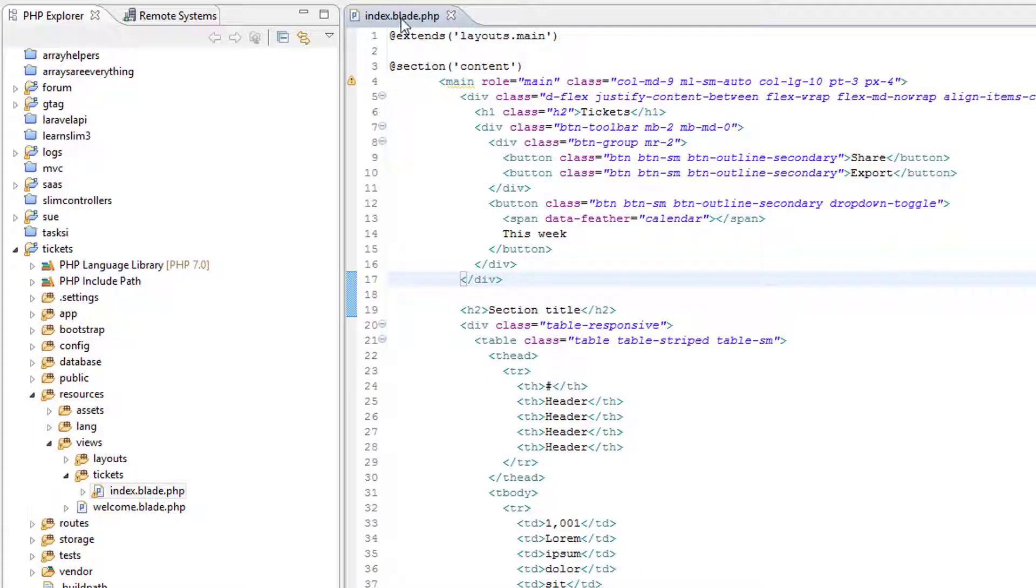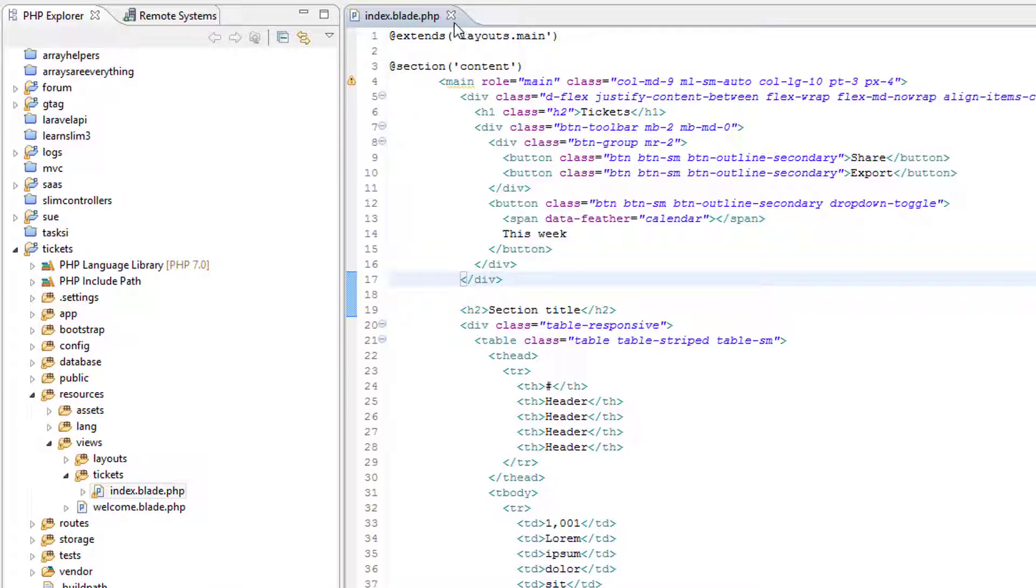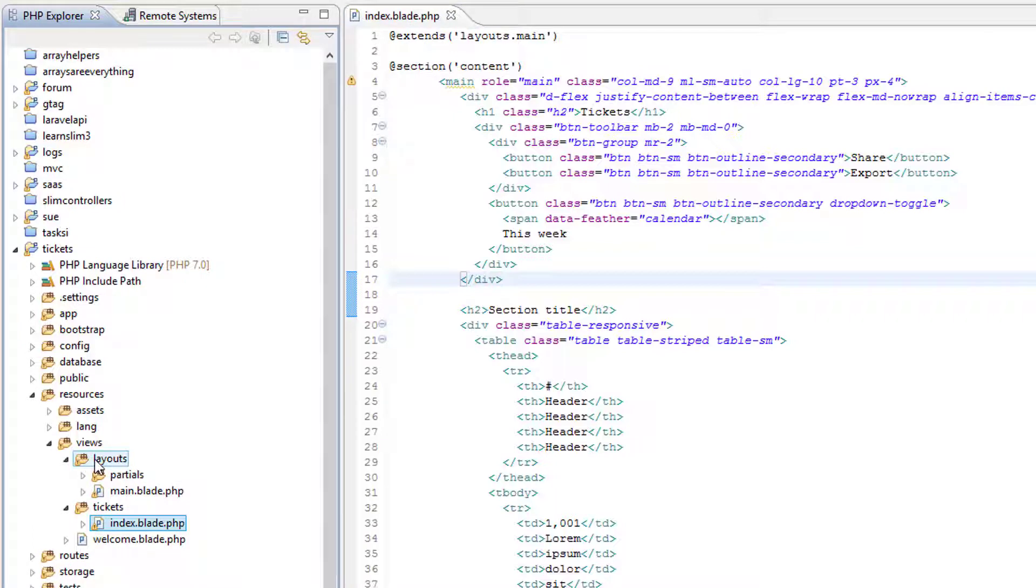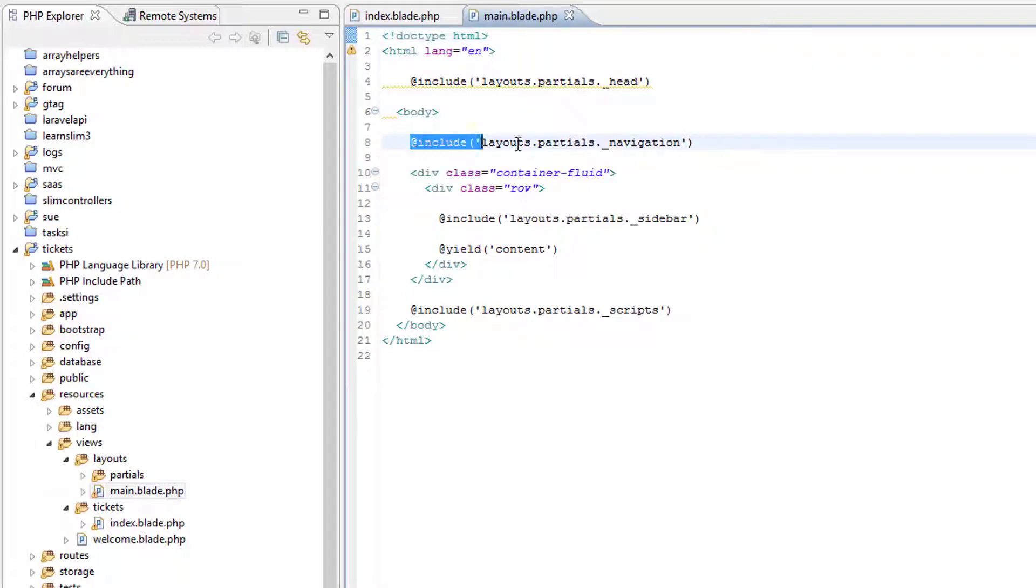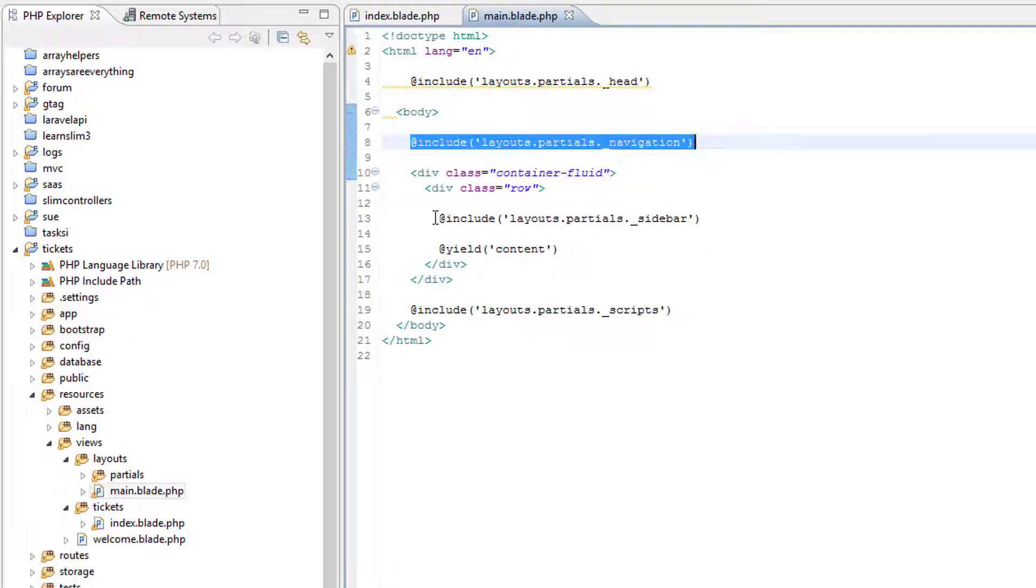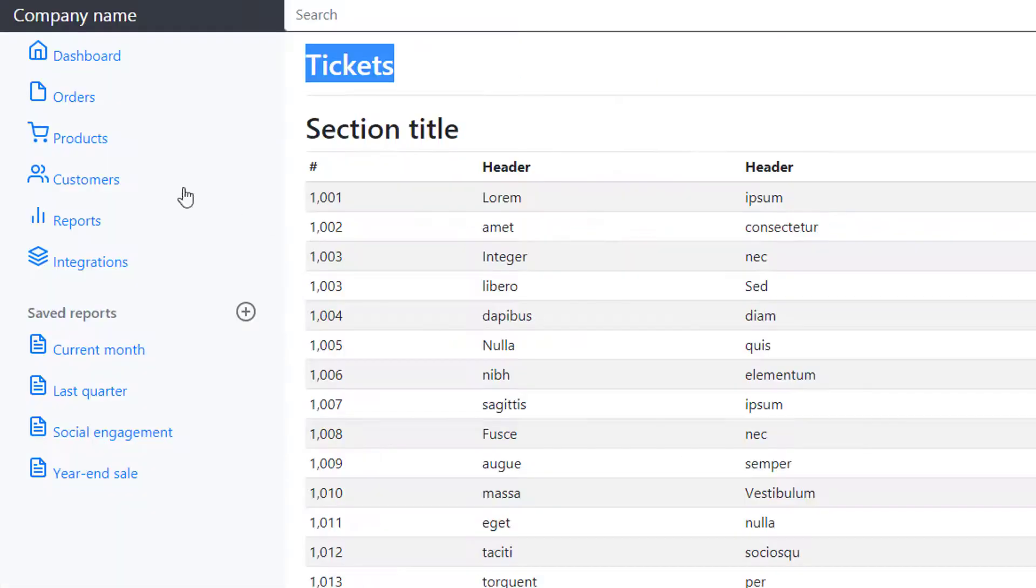This will serve as a reminder of how we've structured our page. The index.blade.php page is extending layouts.main. Here we're including the navigation, but down here we're including a sidebar, which I think is likely to be this bit here.